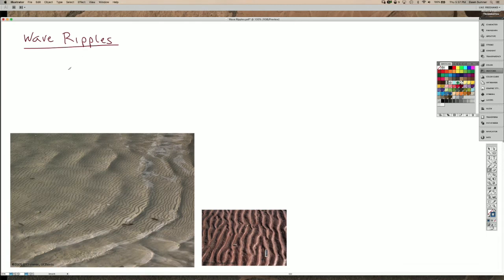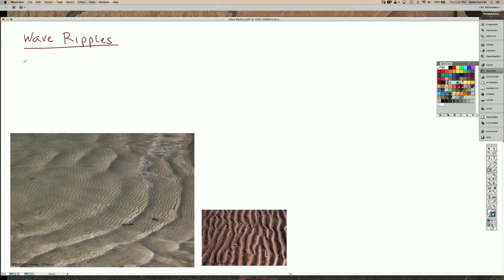Waves make very interesting bed forms because as the wave passes over the sediment surface, the water flows in two different directions, which makes them fundamentally different than current ripples.